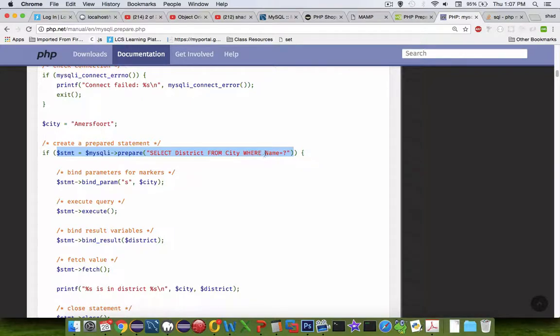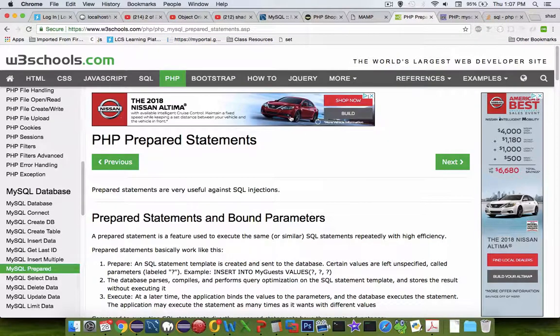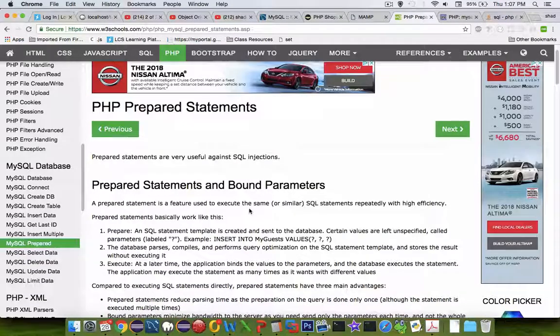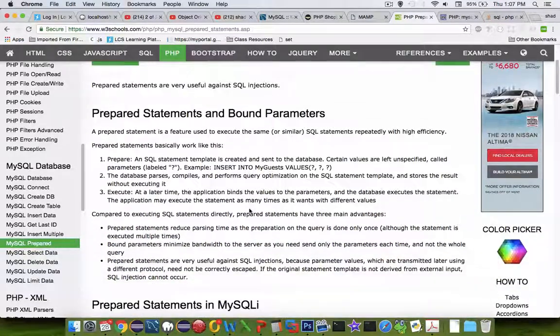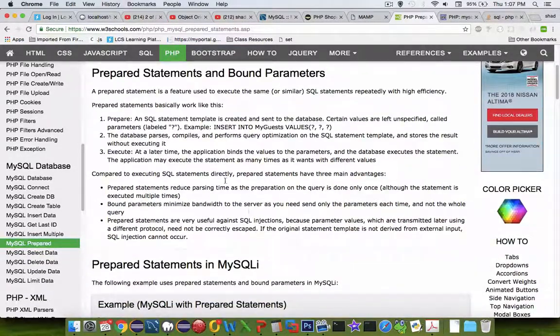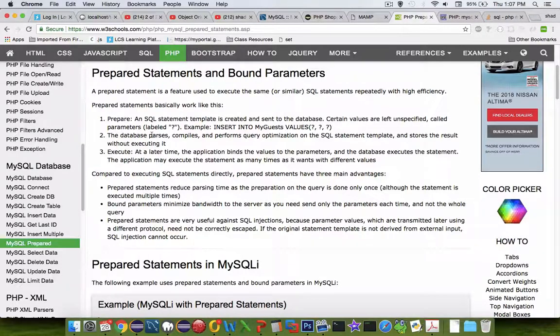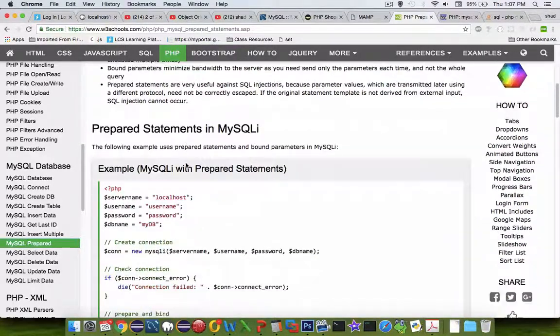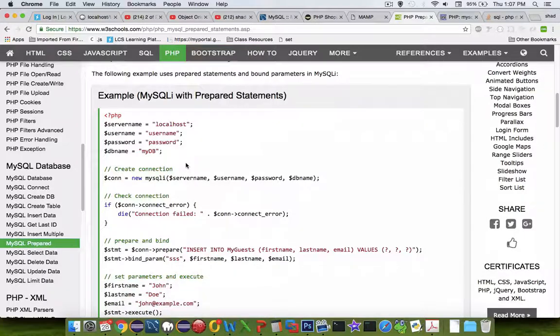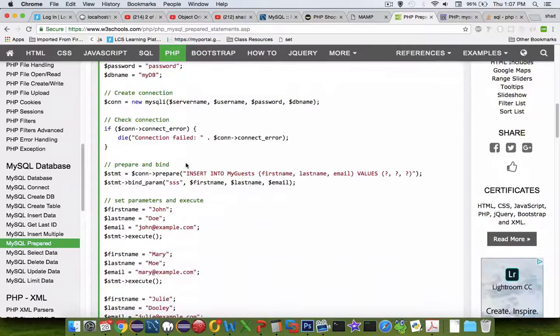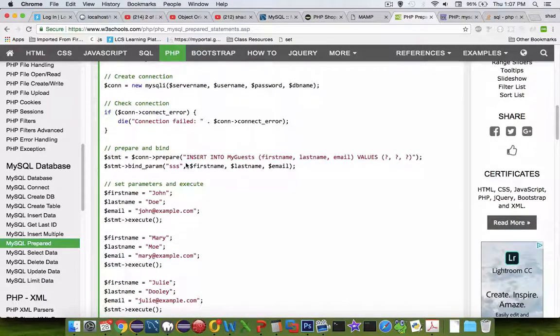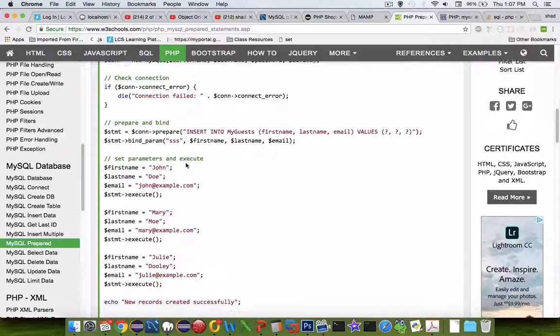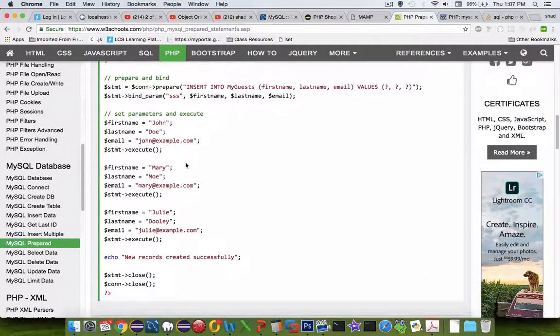On the W3 Schools page they have maybe a clearer example. It first tells us a little bit about what prepared statements are for, and then what we're interested in is their example code. Let's take a look at a real clear reason of how this helps us prevent SQL injection attacks.